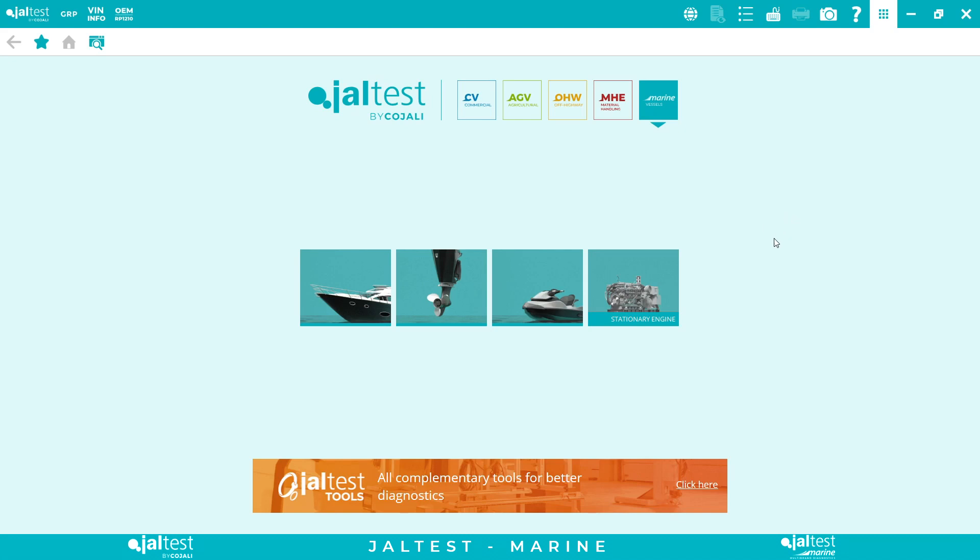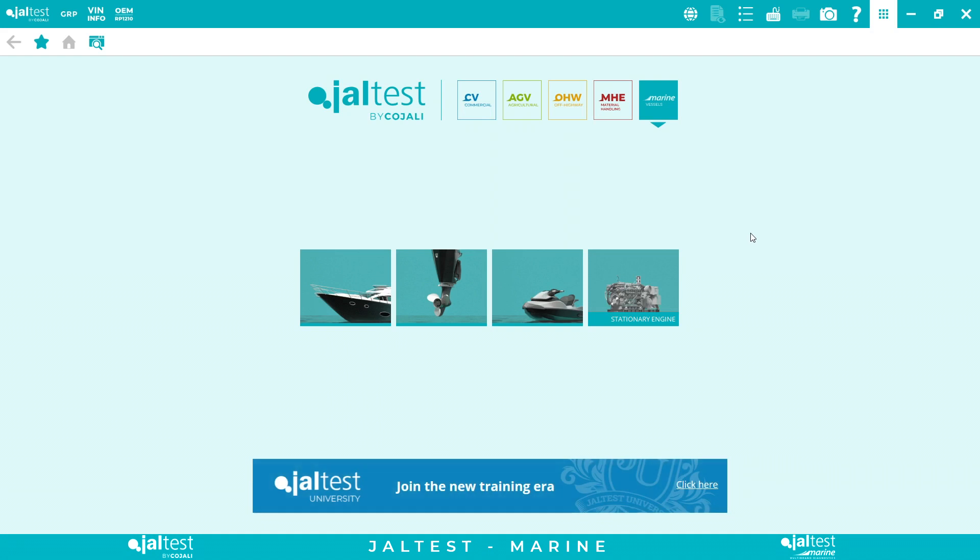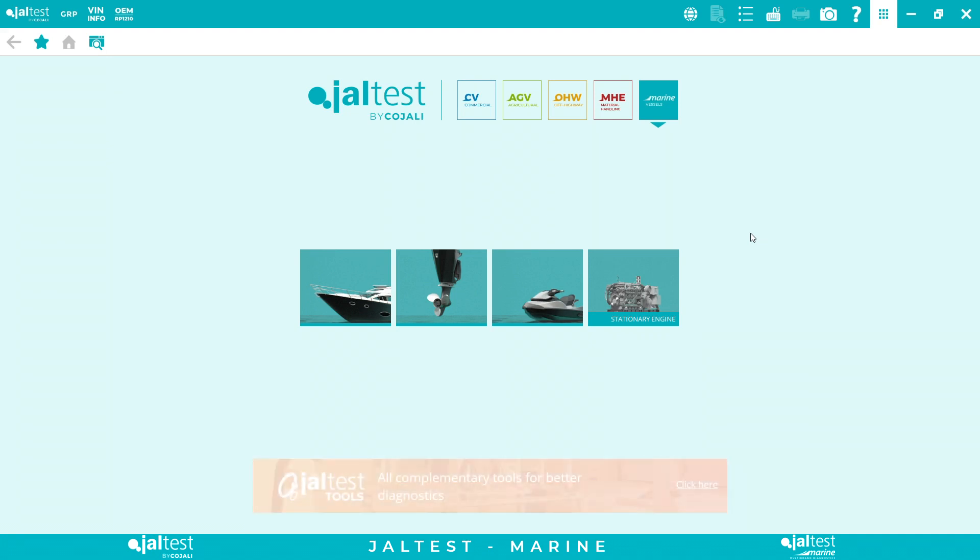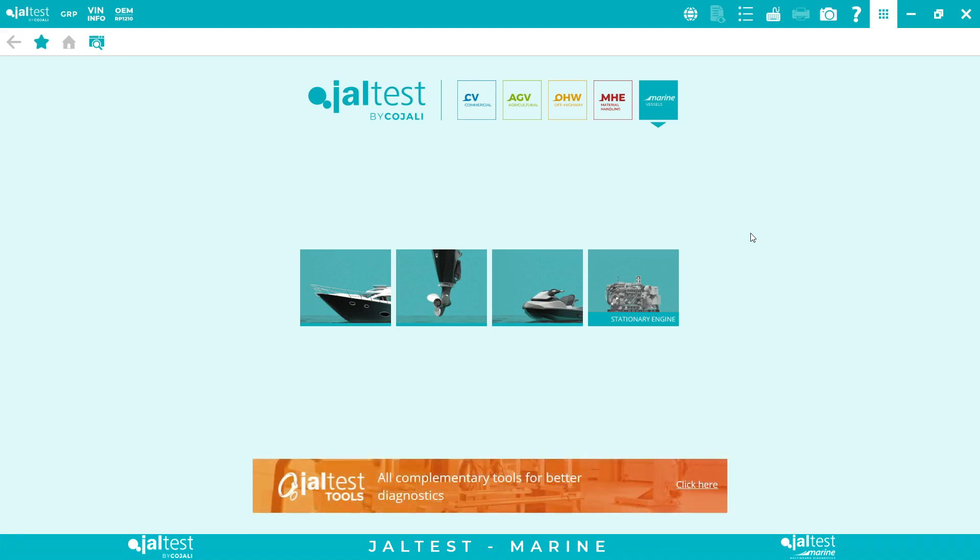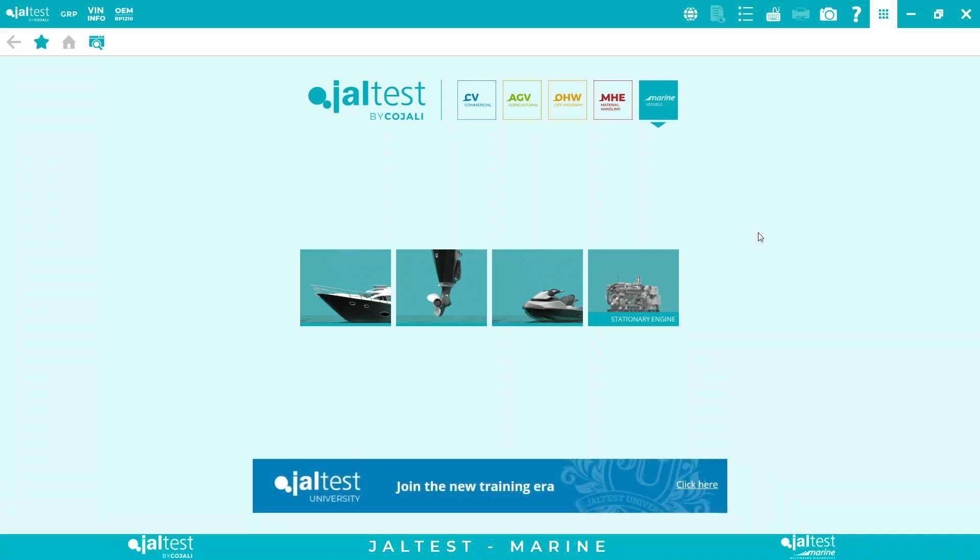Hello everyone, welcome to this Jaltest Marine demo. This is going to be a very short video between 5 and 10 minutes. The idea is to provide a general overview of what is Jaltest Marine, so in case you need more information, you want more pricing or anything, you can just contact us. You can also access our YouTube channel where we have more vlogs and webinars.